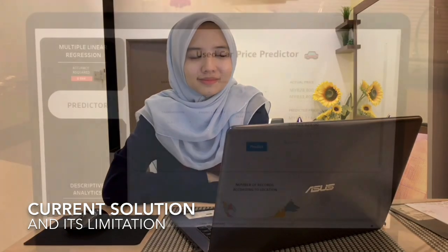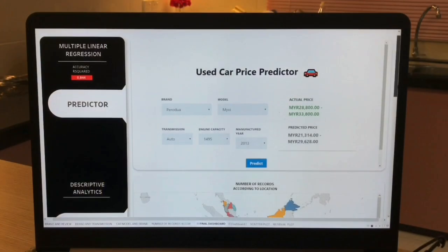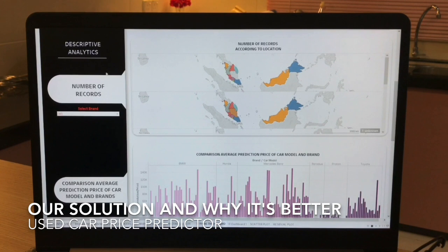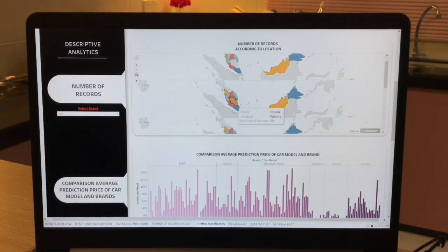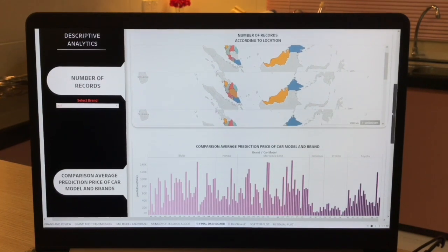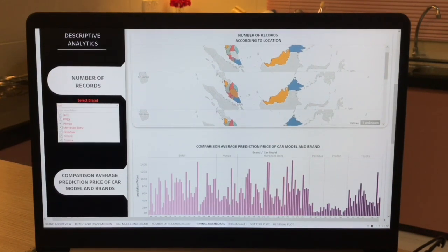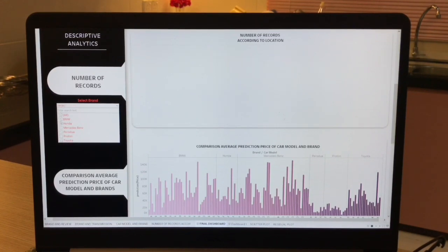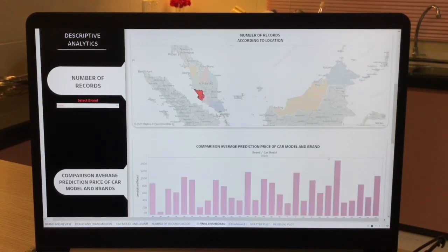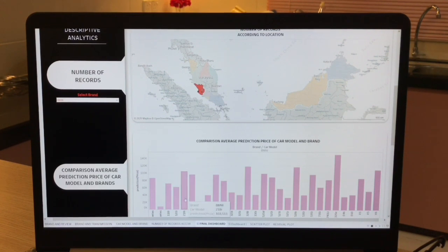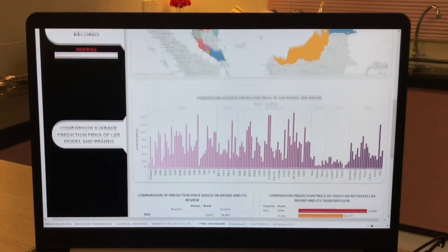Therefore, we provide the used car price predictor and dashboard to overcome this problem. This can give benefit by showing a new, better perspective toward the used car market, and also help to create a new market for selling used cars in the automotive industry in Malaysia.